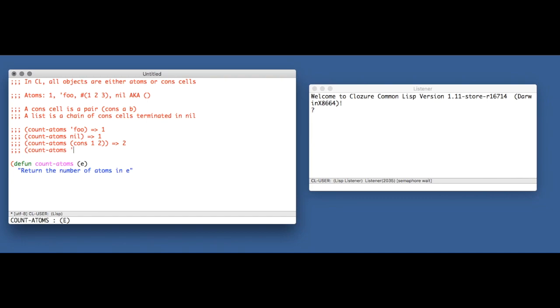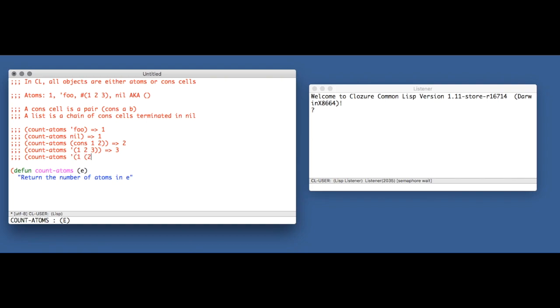When we pass in a list, we're going to want to get back the number of atoms in all of the elements summed together. So we don't want the length of the list. The length of this list is three. But here we want four as the result from our function. One, two, three, four. Four atoms.